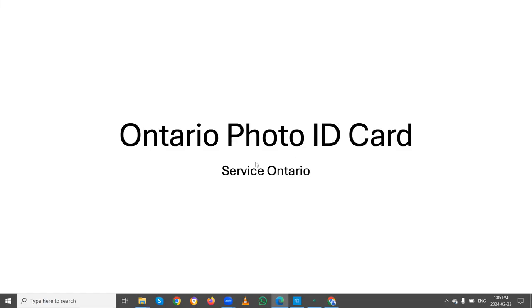Hi, hello friends, I hope everyone is doing good. In this video, we are going to learn more about the Ontario photo ID card, which is provided by the Ontario government.